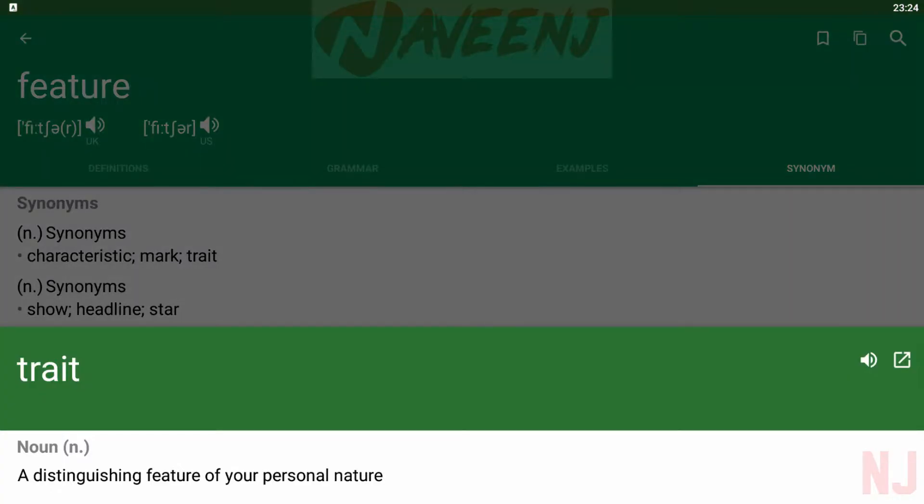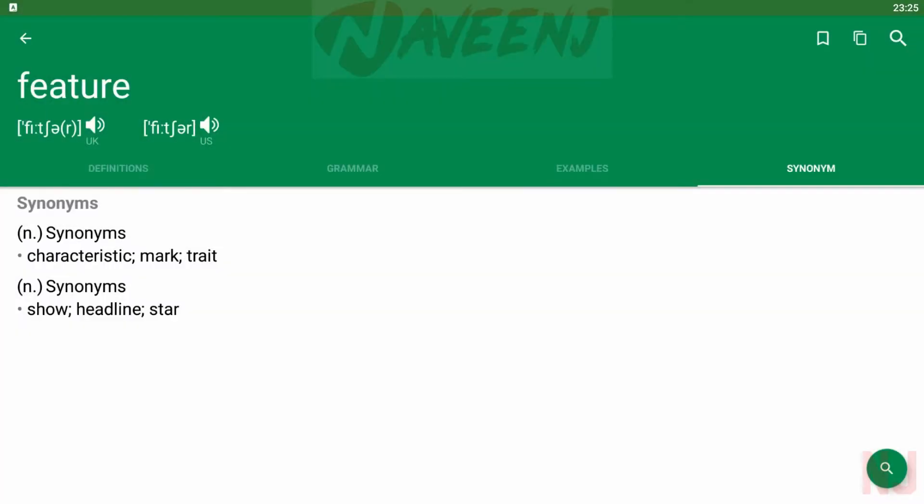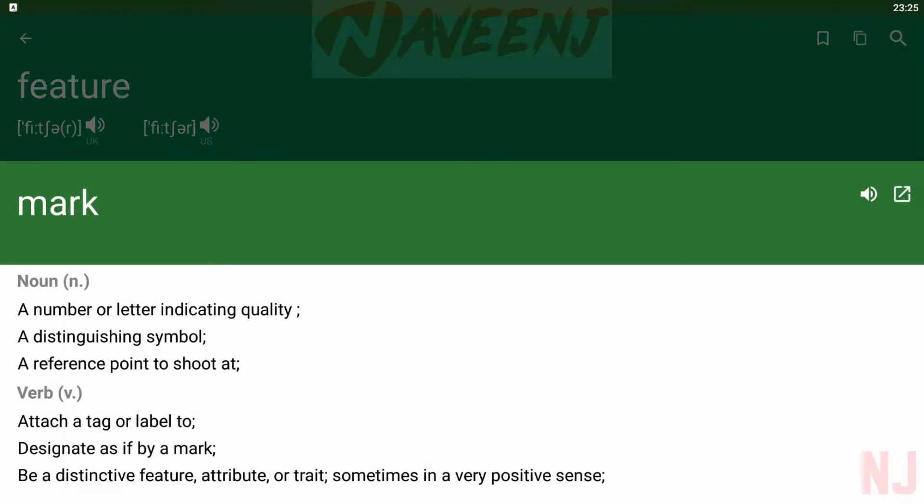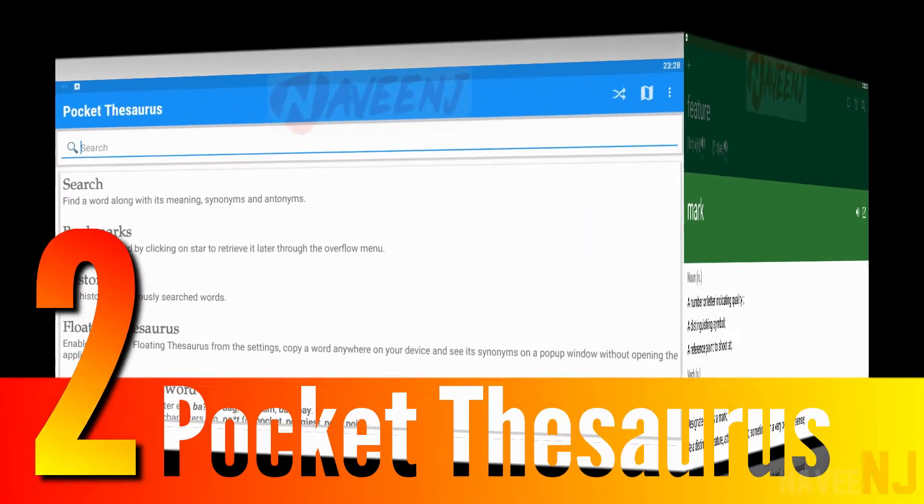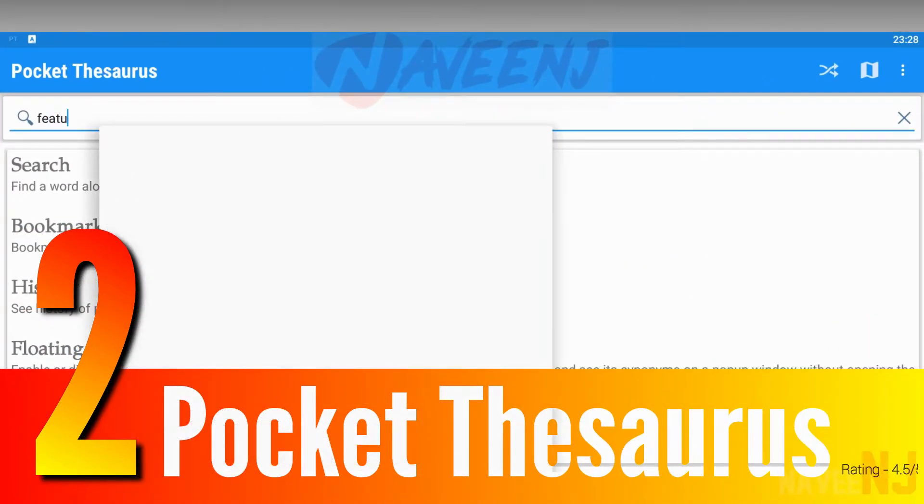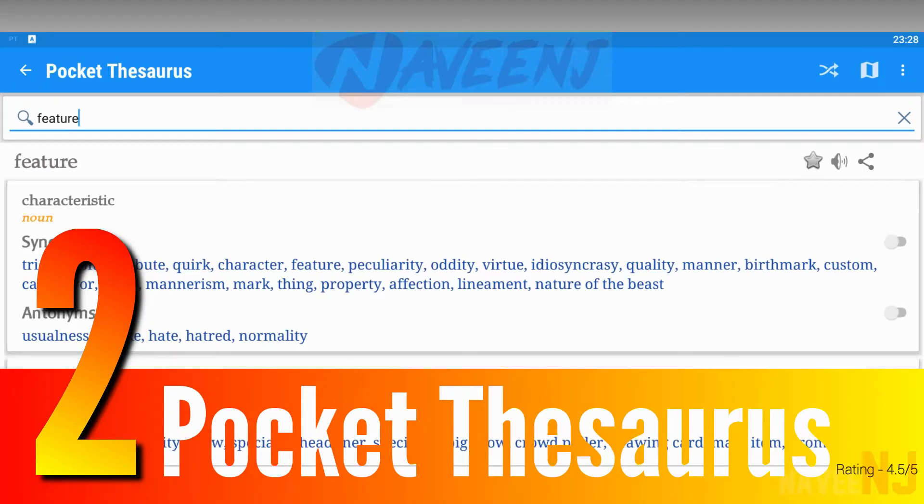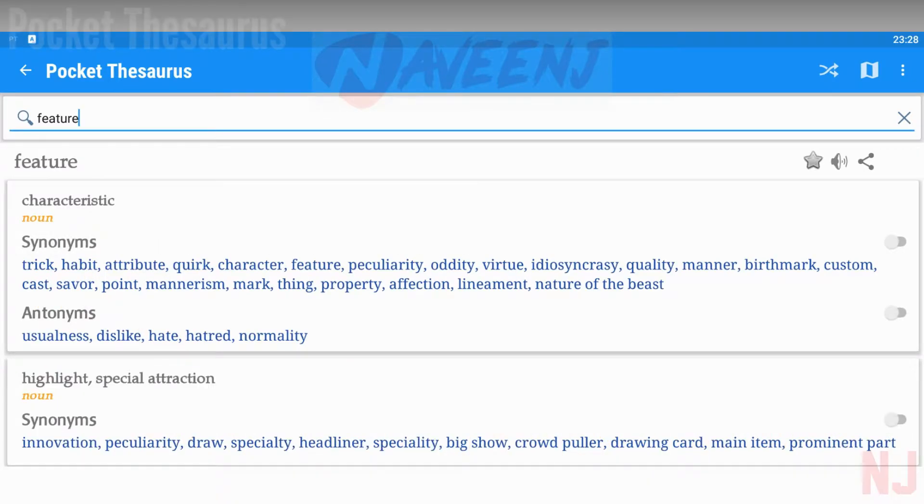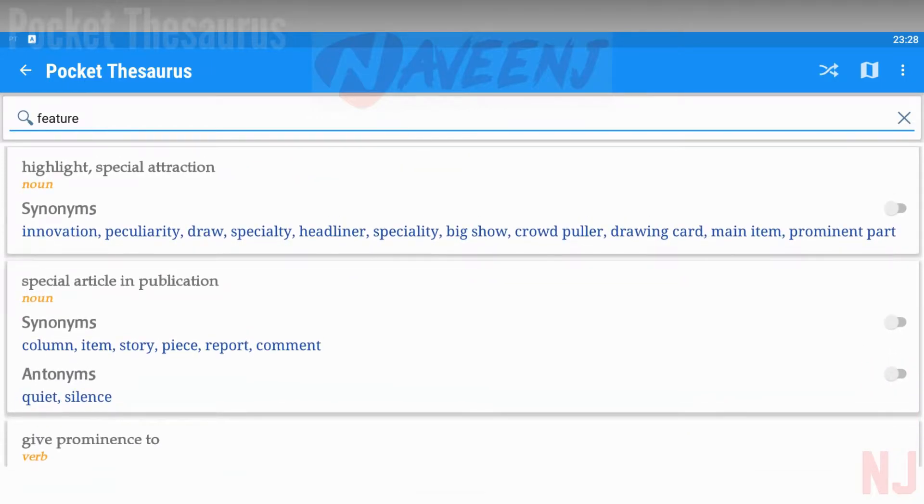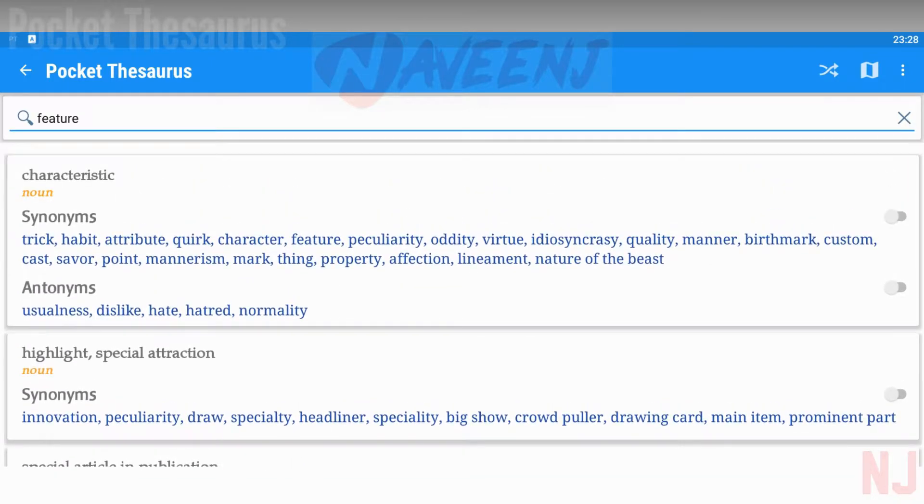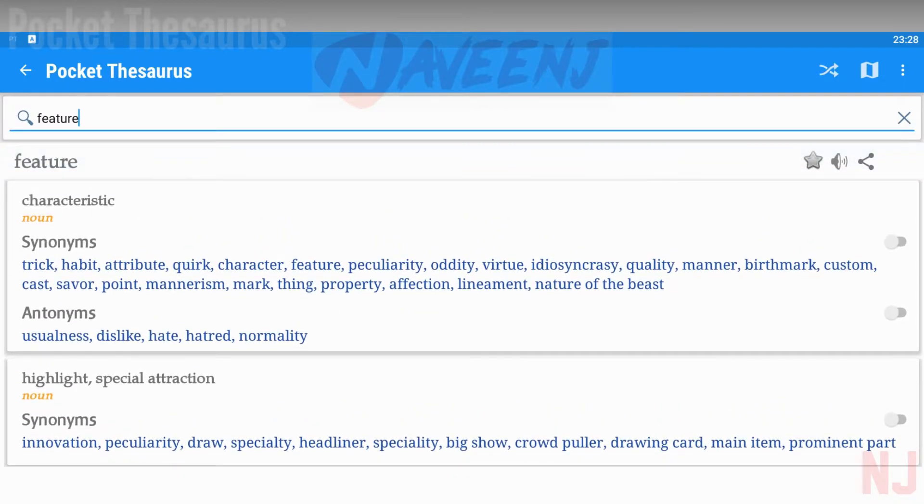Number two: Pocket Thesaurus. Pocket Thesaurus is another decent option for thesaurus apps. It boasts 90,000 common words with a download size of just 20 megabytes. That makes it great for older devices or those who don't have a lot of storage.